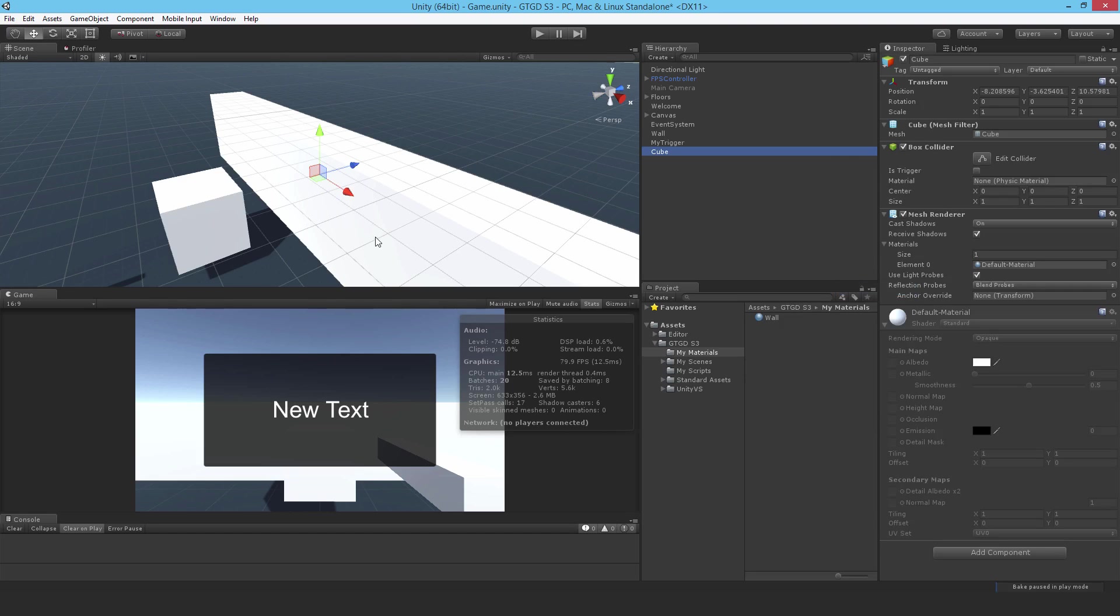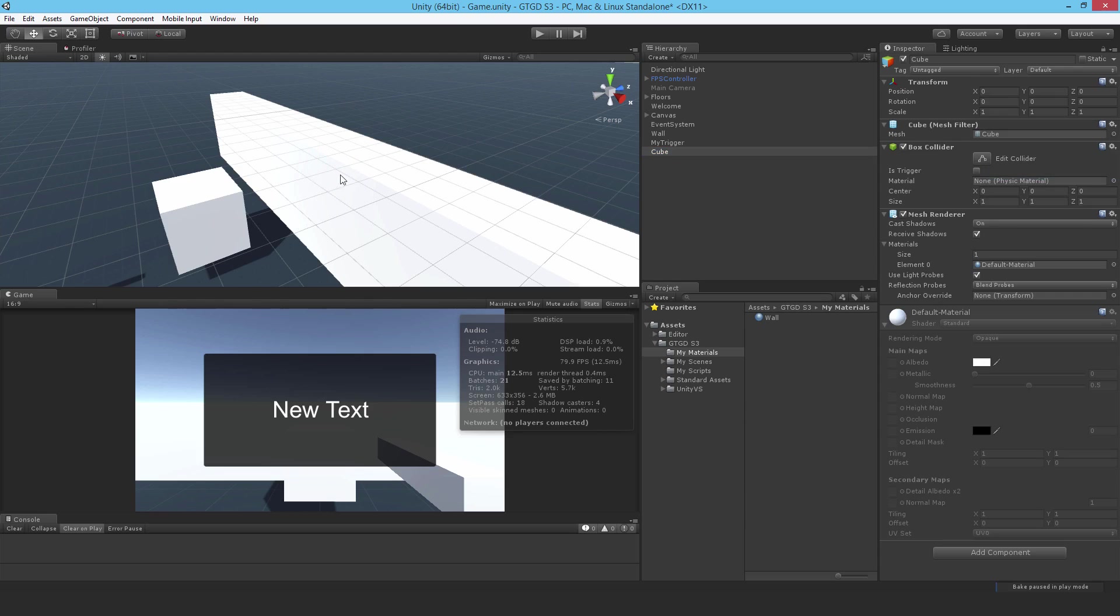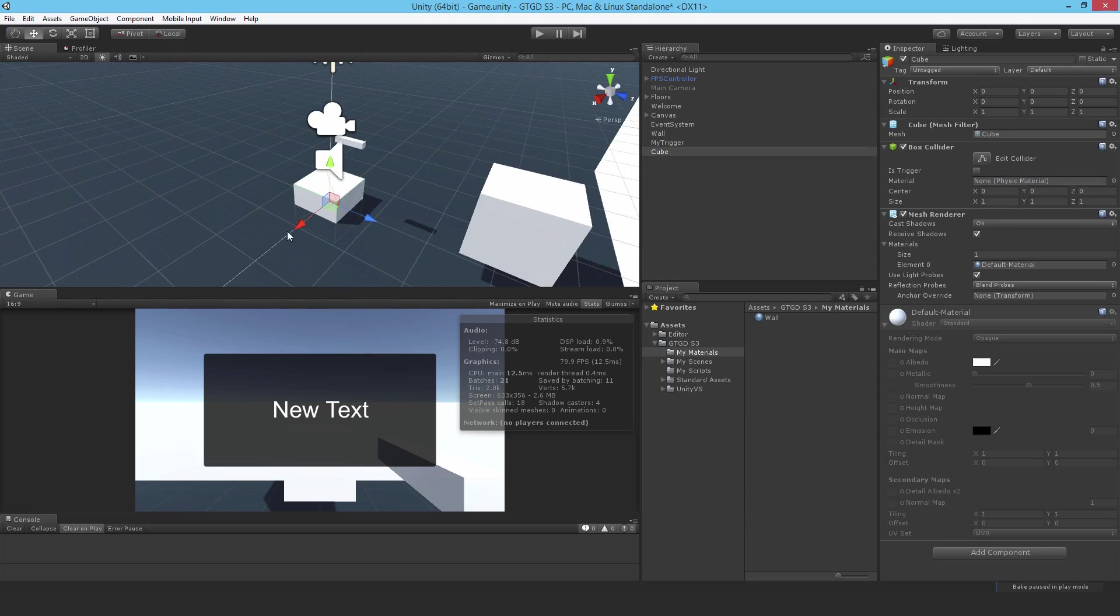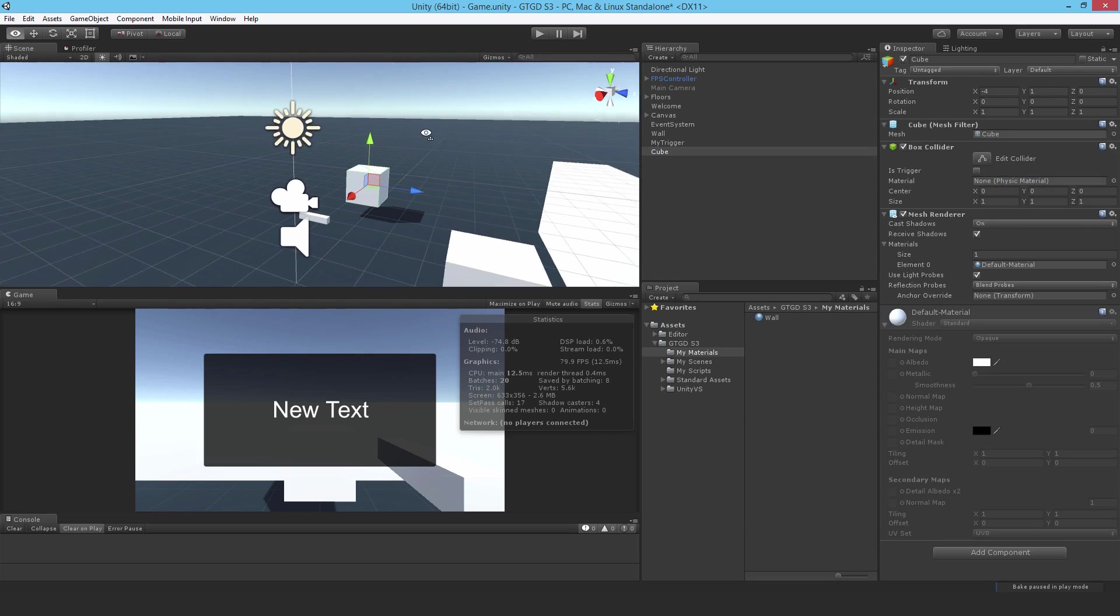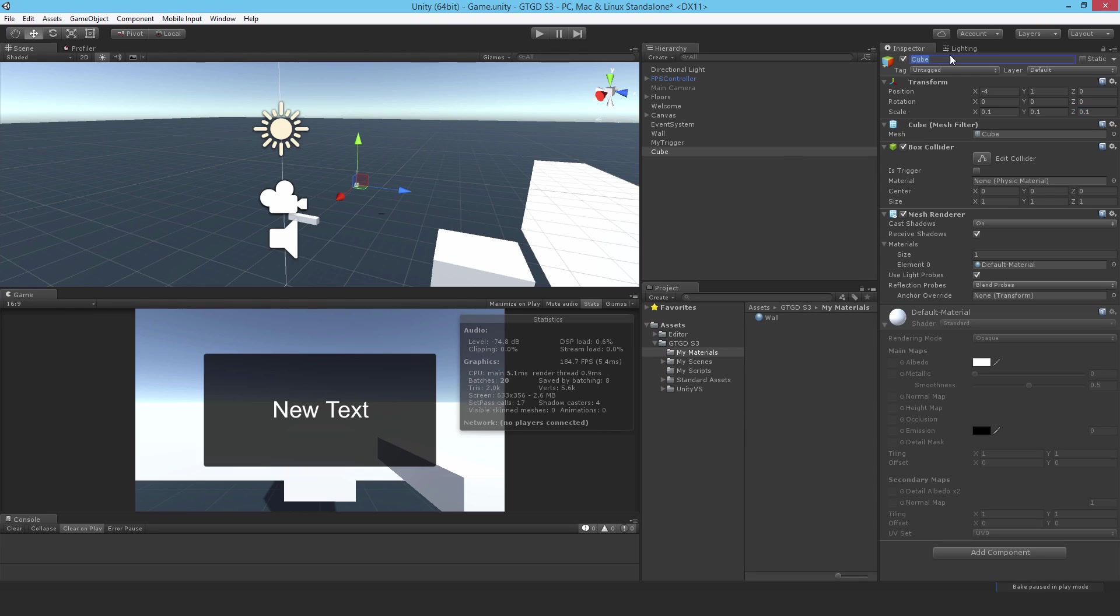It's going to be a cube. I'll just reset the position here so I can see what I'm working on. Let's move it out of the way a bit. I'm going to make it really small, I'll just make it 0.1, 0.1, 0.1. Perhaps it's too small, I'm not sure. Anyway, I'll give it a name, I'll just call it Grenade.